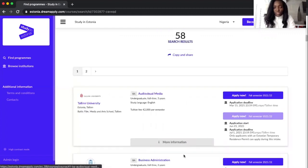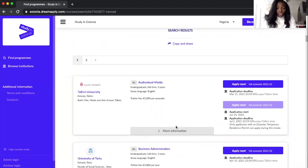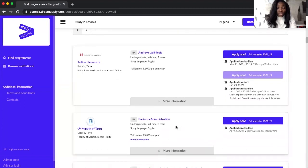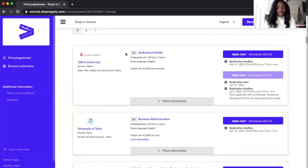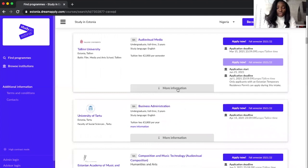Yes, now the platform shows us various universities. Tallinn University shows us the BA program and it shows us application deadline for this program and more information.